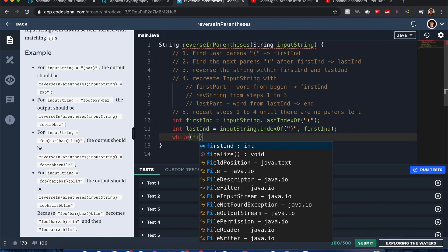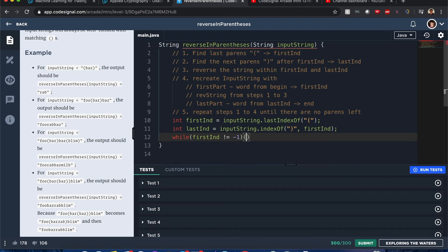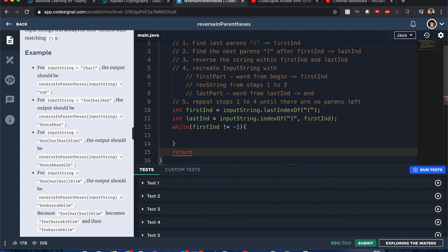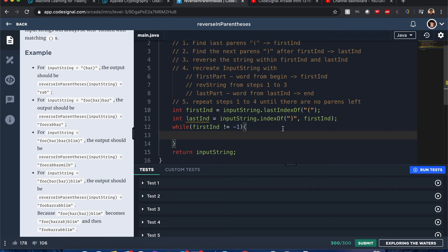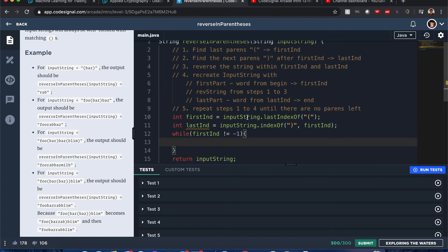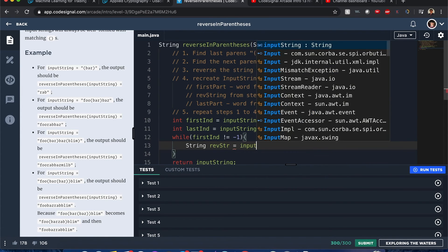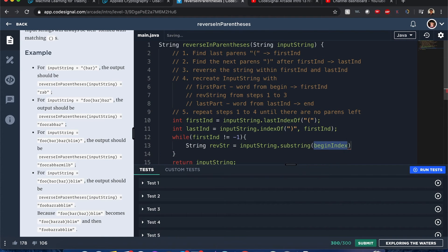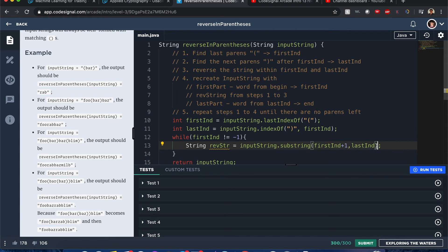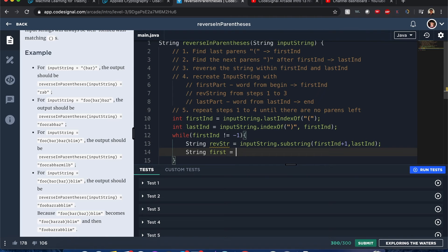Since we're repeating this process until there are no parentheses left, I'll create a while condition: while first end does not equal negative one. Inside the loop, we create a reverse string equal to inputString.substring with the beginning index as first end plus one. Since the reverse string shouldn't include the parentheses, we exclude them. Substring doesn't include the last character so we can leave last end as-is.